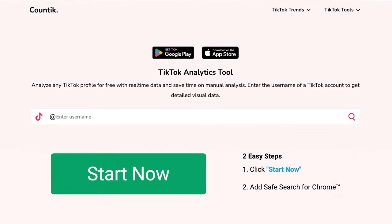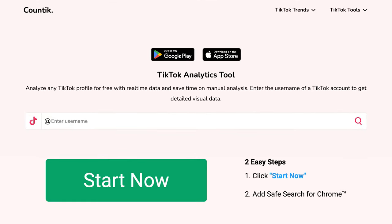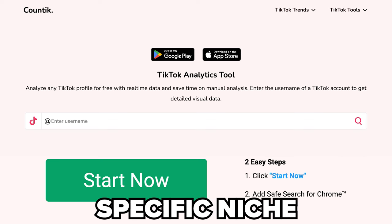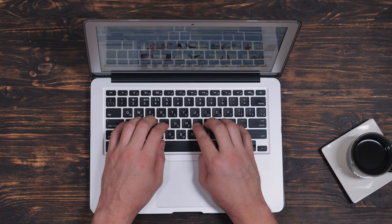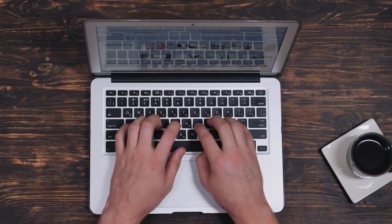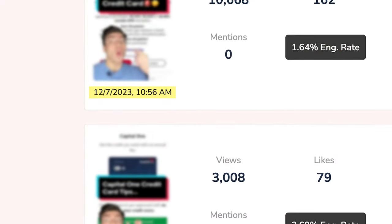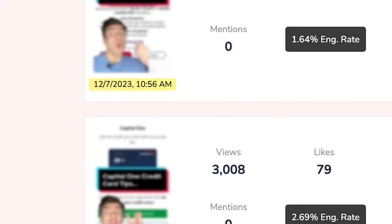Did you know that you could use counttik.com right now to figure out the best time to post for your specific niche by simply looking up one of your competitors' profiles and looking at their top recent posts, and seeing what time they were posted?